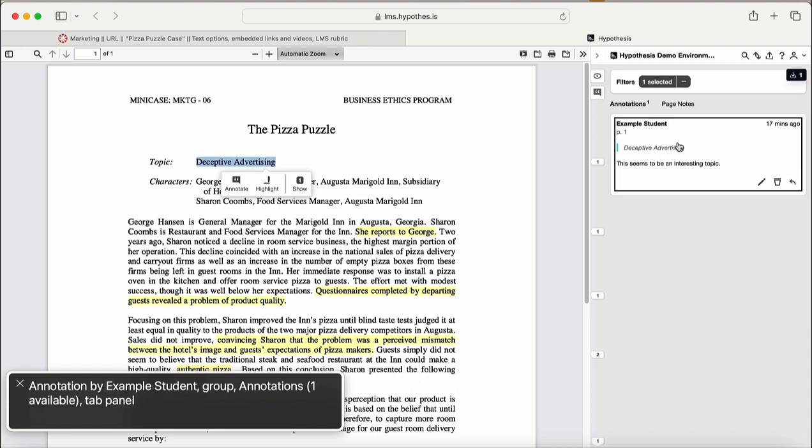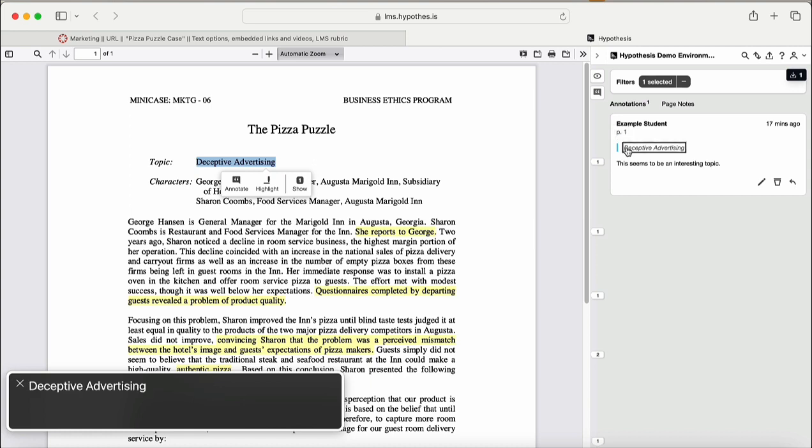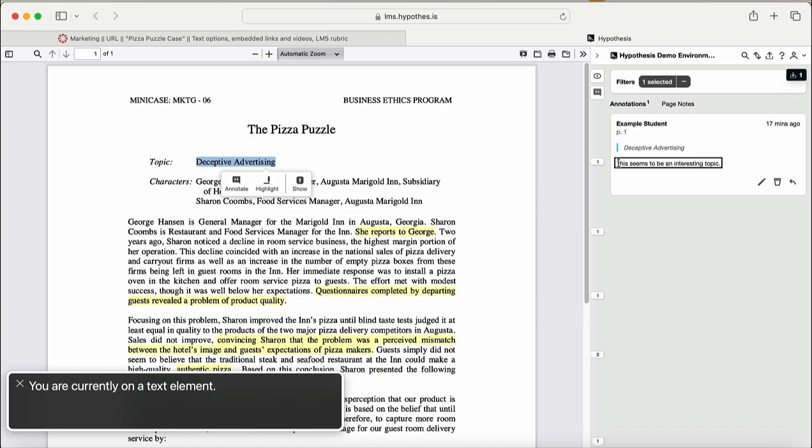Selected. Annotation by example student. Annotations. One available. Tab panel. One annotation. Heading level 3. Example student. 17 minutes ago. Deceptive advertising. This seems to be an interesting topic. You are currently on a text element.